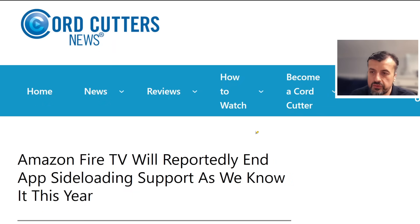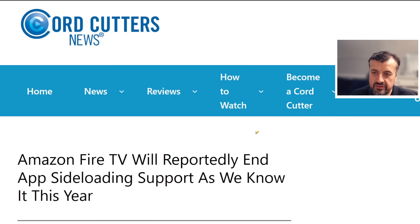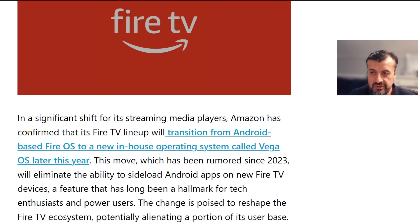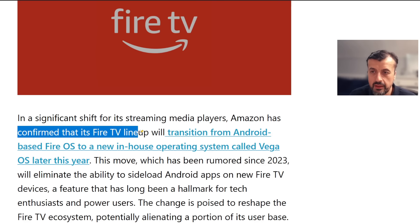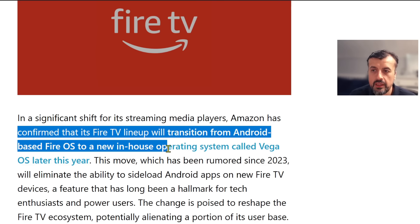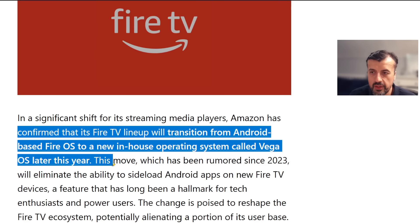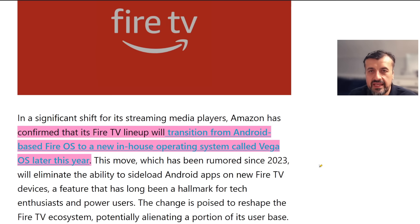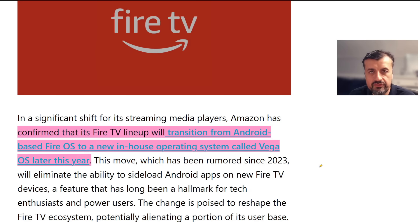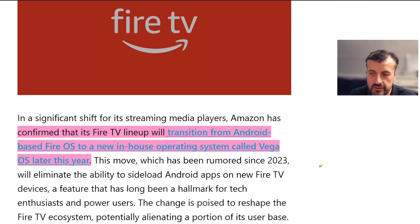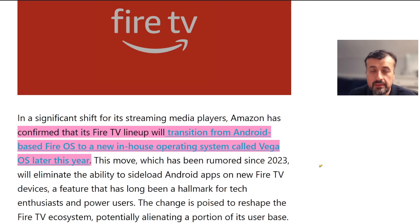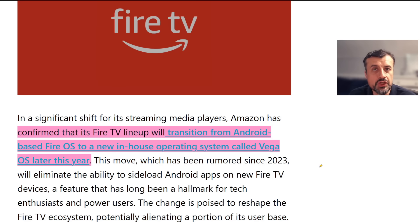Here you see it goes directly on cordcutternews: Amazon Fire TV will reportedly end app sideloading support as we know it this year. Very sensational headline. Amazon has confirmed that its Fire TV lineup will transition from Android-based Fire OS to the new in-house system called Vega OS later this year. The reason why this is very misleading is they're not actually saying anything about the existing devices which are out there.